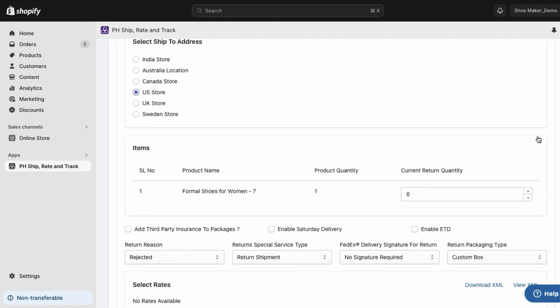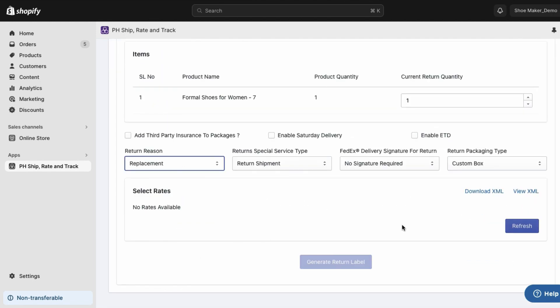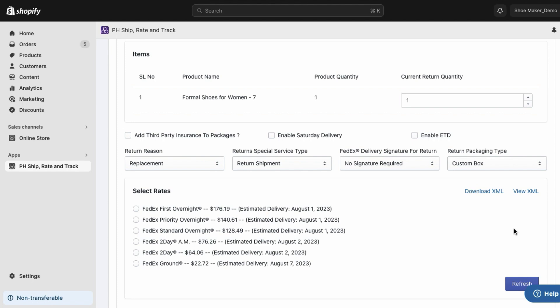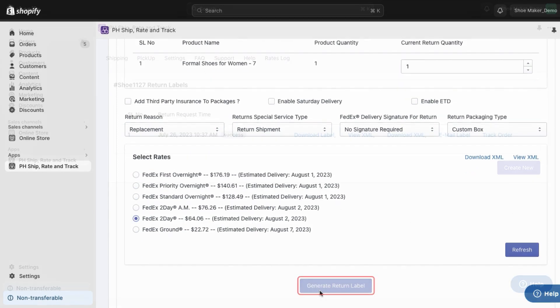Choose the return quantity and reason for the return. Then click refresh to view available services and rates. Select the desired service and click generate return label.